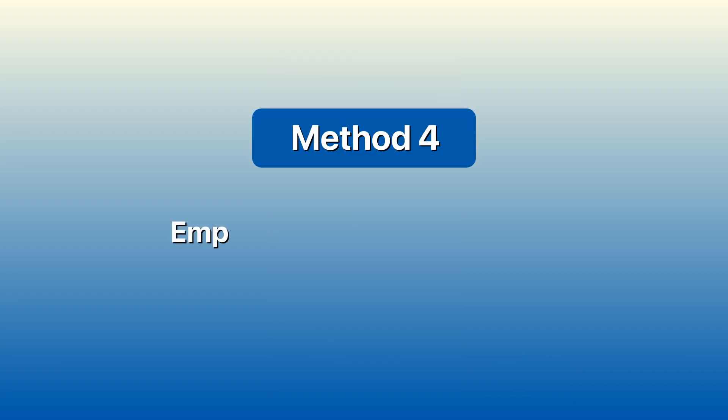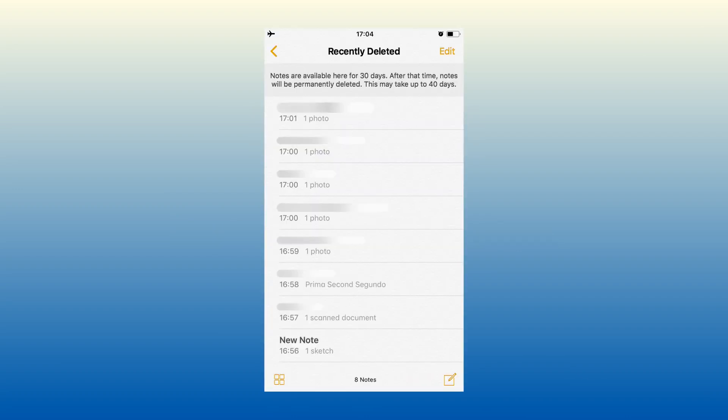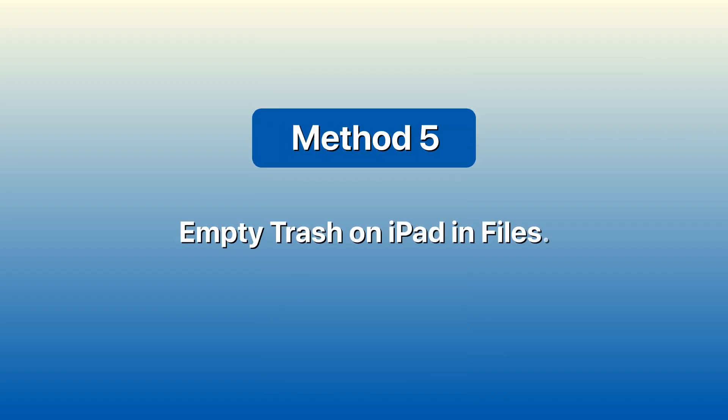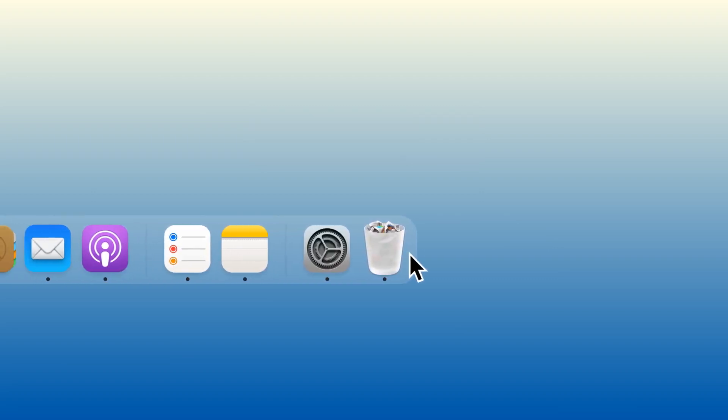Method 4: Empty trash on iPad in Notes. On the recently deleted folder of your Notes app, click the delete all button. Method 5: Empty trash on iPad in Files. Open the Files app on your iPad and go to recently deleted.